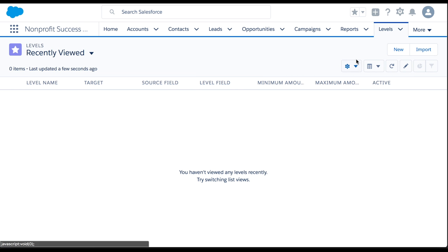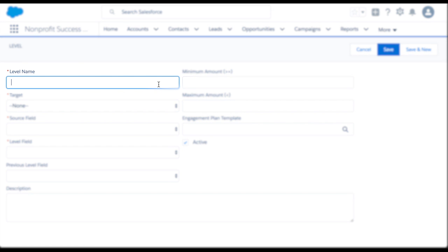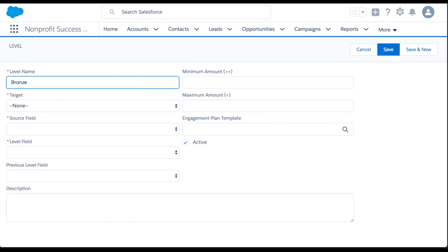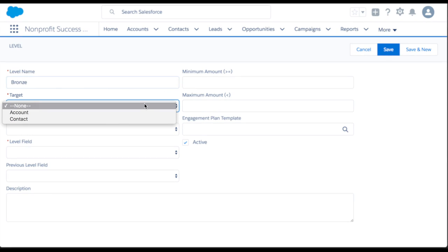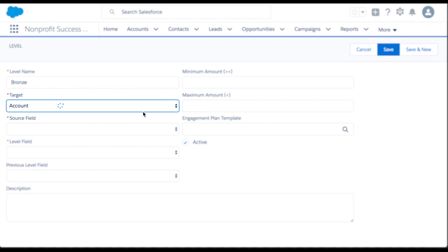Let's start with the baseline level of Bronze. First, we'll give the level a name, in this case, Bronze. The target is the object that this level applies to. I'm going to select Account since I want to see the level on the household account.